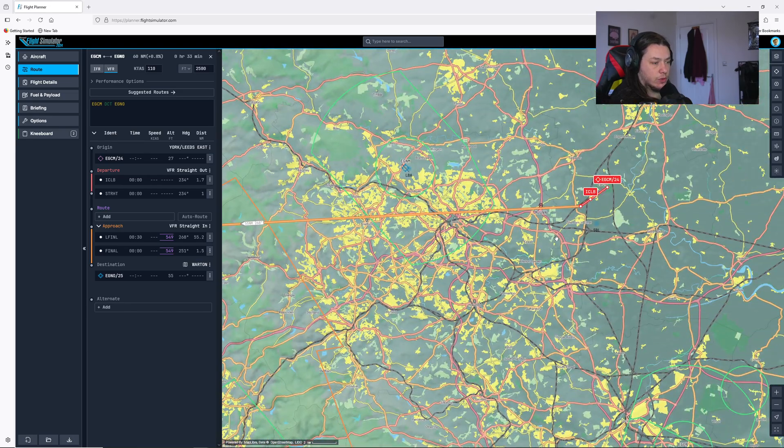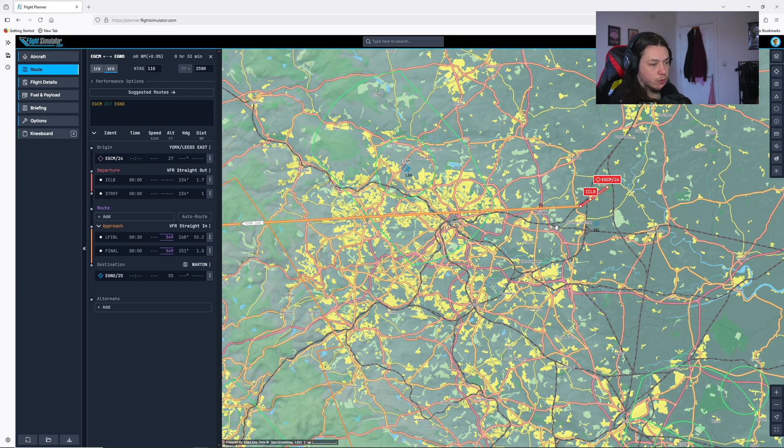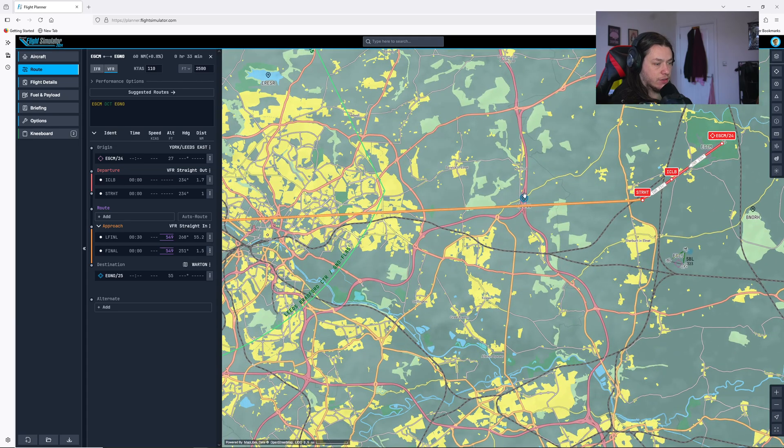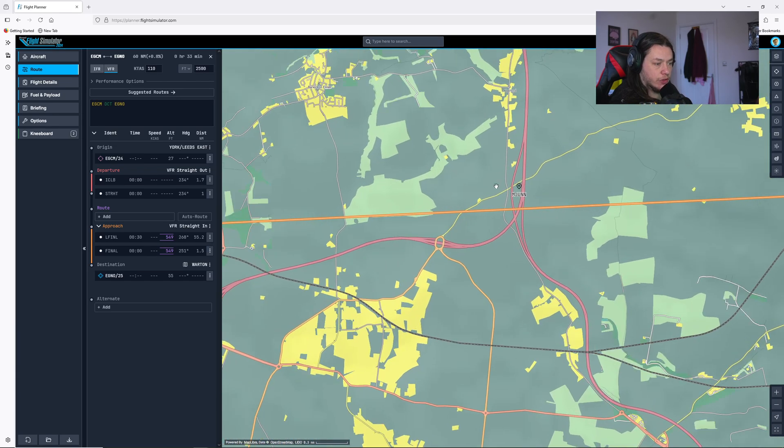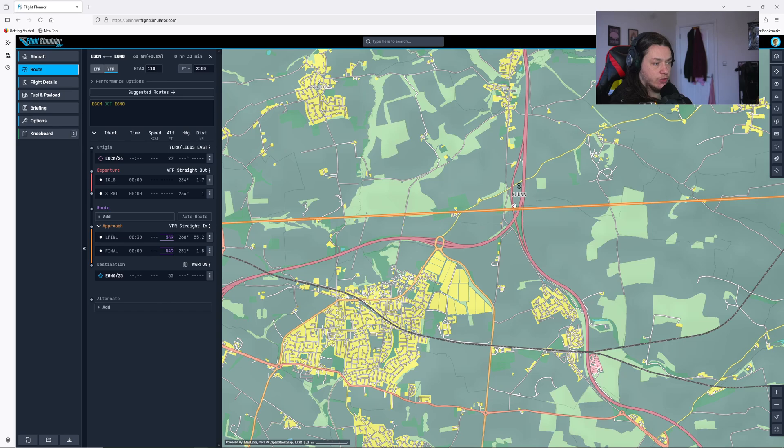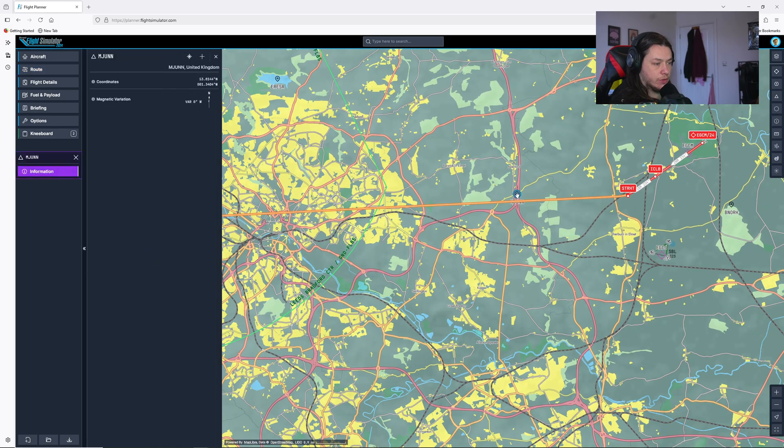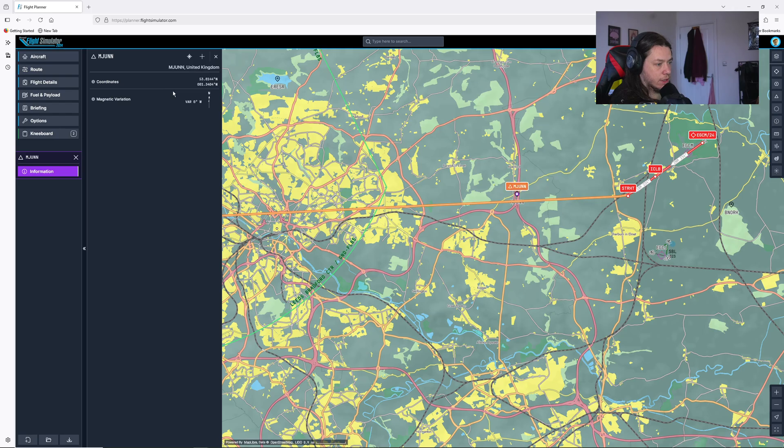So next, we want to pick some waypoints along this route to take us VFR. So you can see these little selected waypoints here, visual reference points. This one is a junction in the motorway, MGUNN. I'll select that and I'll hit add and append to route.